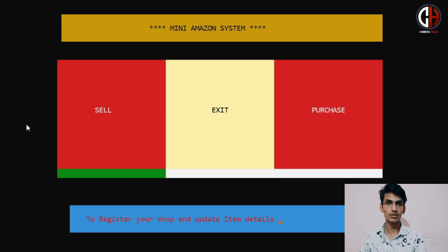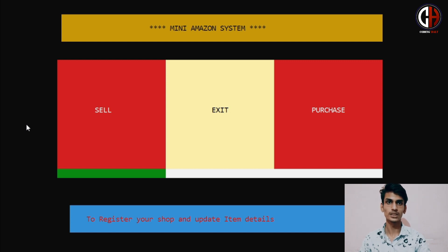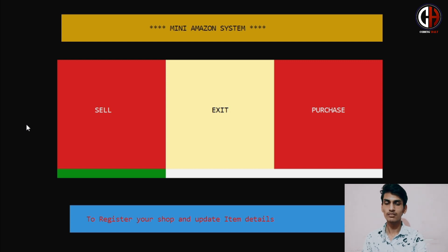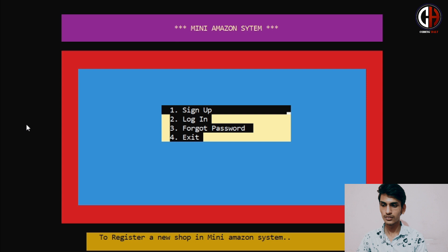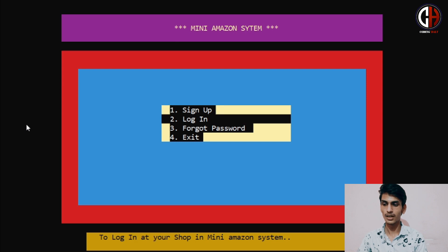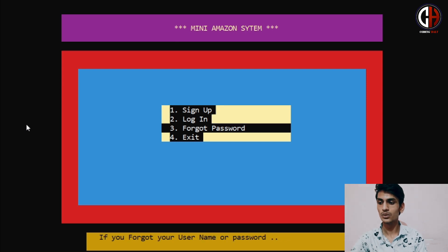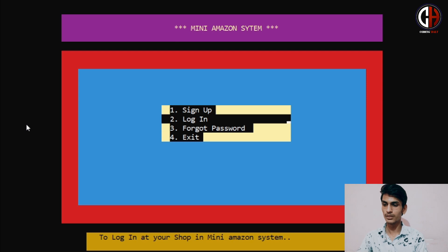Suppose I am a shopkeeper and I want to sell my items on the Mini Amazon System. I want to add items of my shop. So I will press the sell option. In the sell option, I have controlled up and down arrow keys using basic C++ functionality. You can see they are reflecting as I press the arrow keys — in the yellow box it is showing me what each function is for.